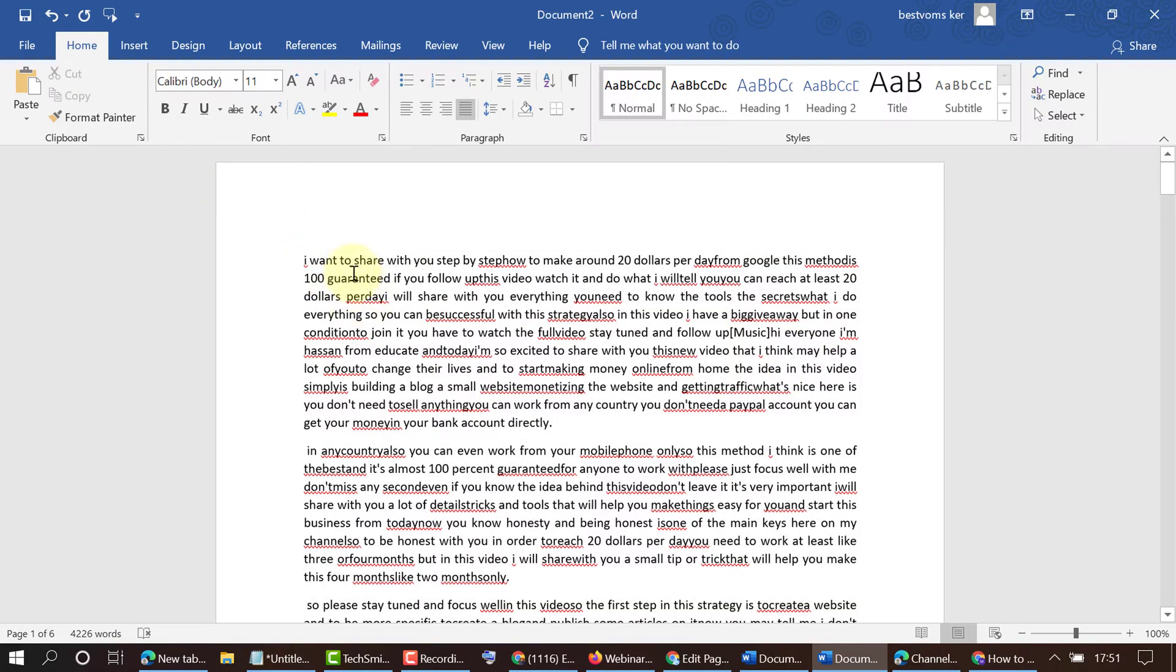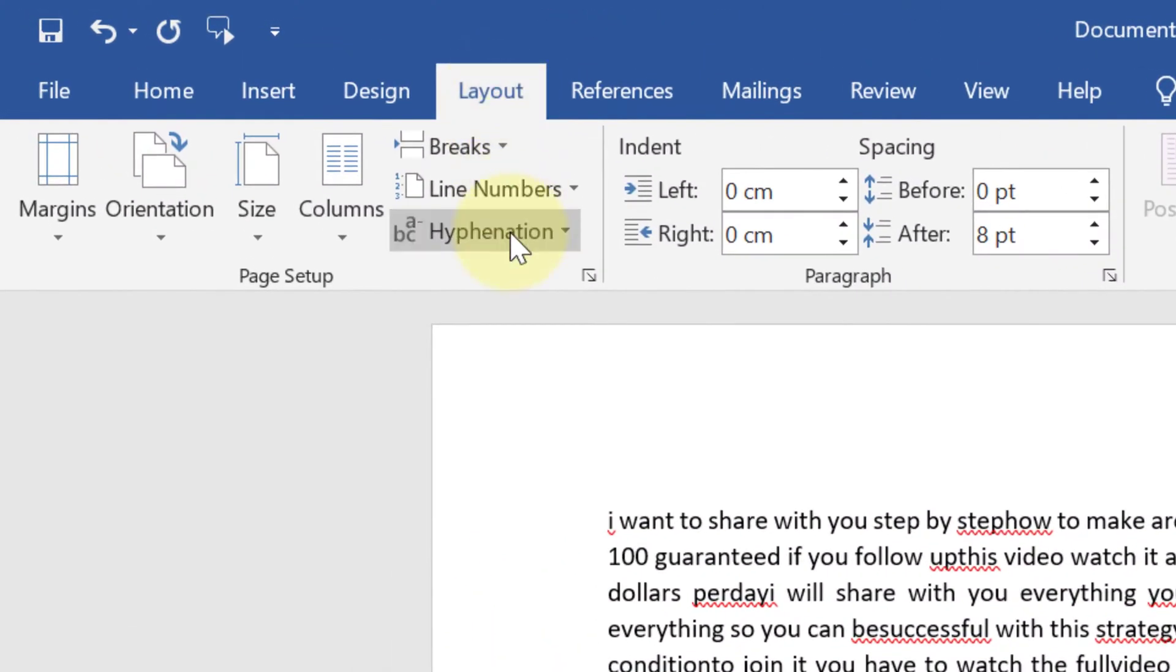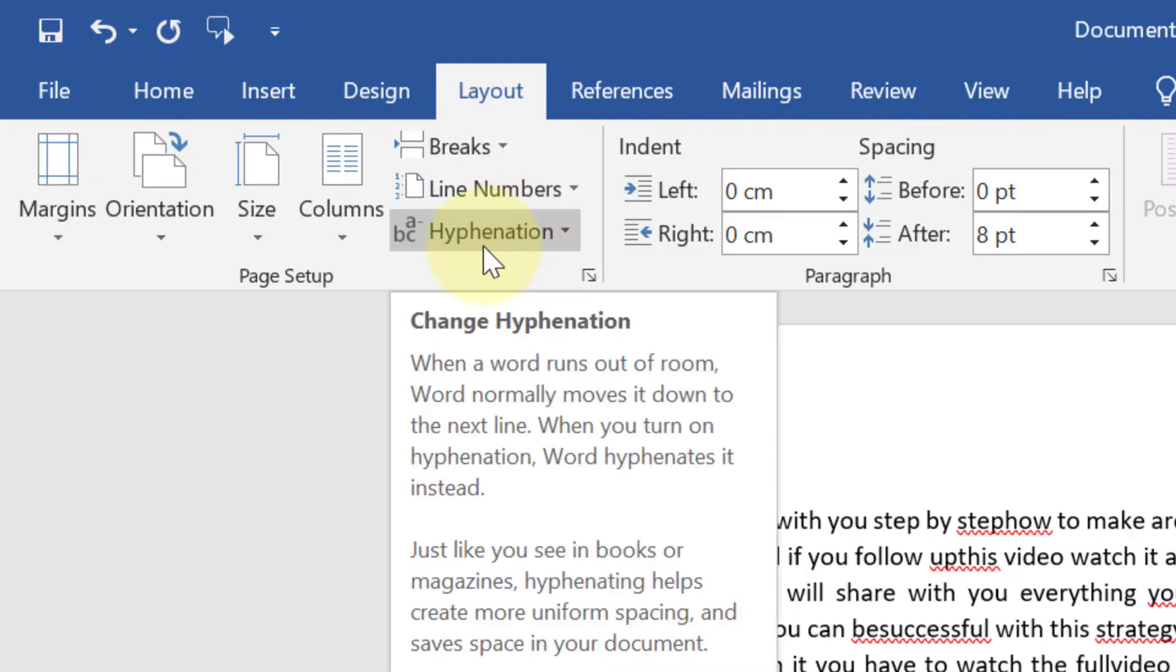is a very easy method. Just click on the Layout tab and here is the hyphenation option.